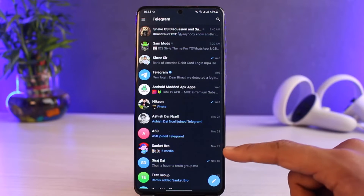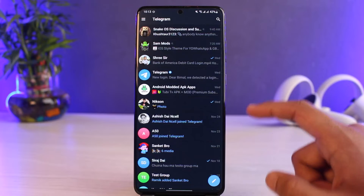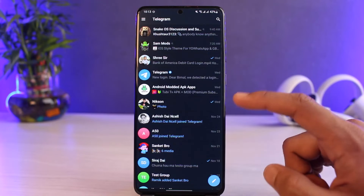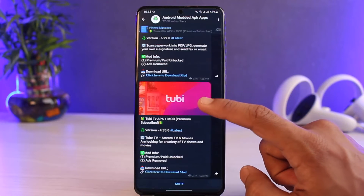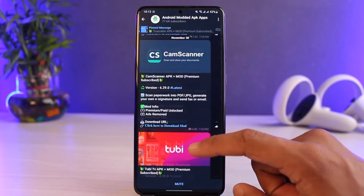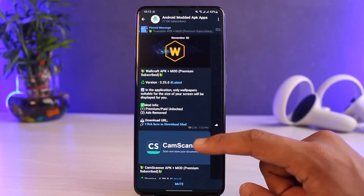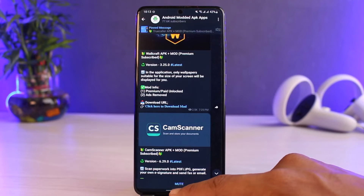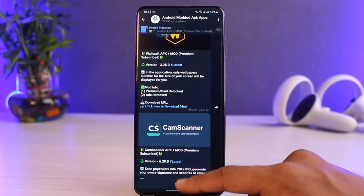If it's the first issue — that the group or community itself is banned — then there is no way you can go ahead and search for it. It's not a problem with your account, but if the group has been banned it simply means the group is no longer available and has been automatically deleted by Telegram itself.